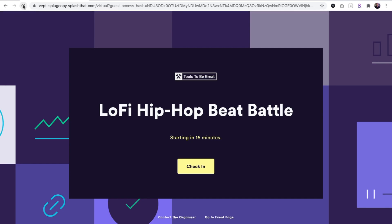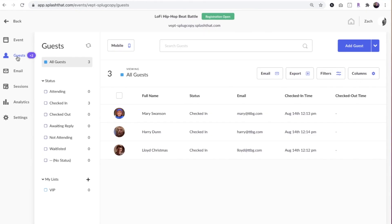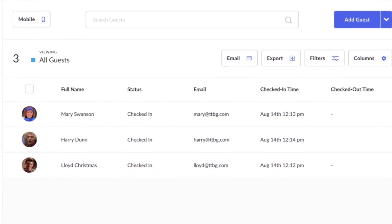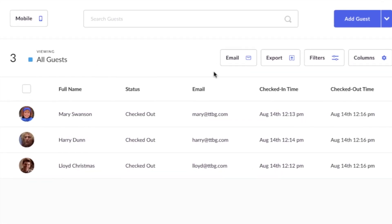The embed option also automates check-in, that's when a guest joins, and check-out, when a guest leaves, making post-webinar reporting a breeze.